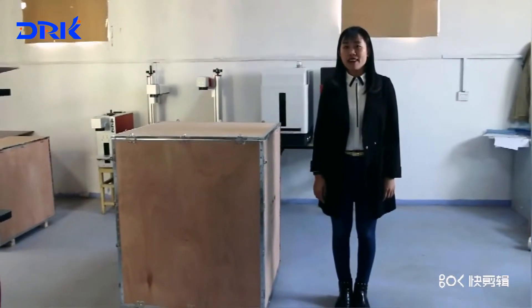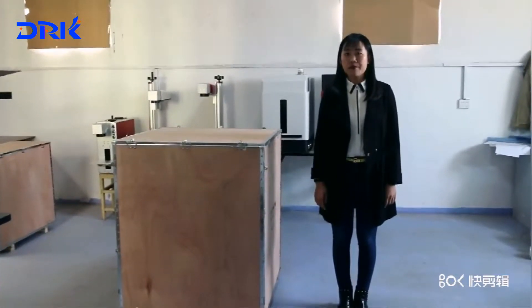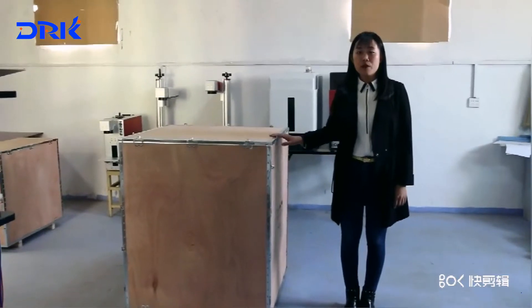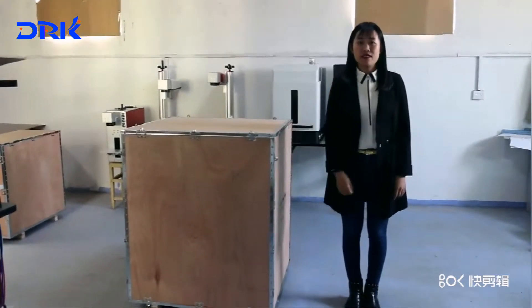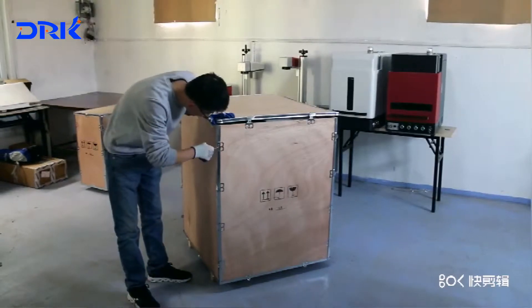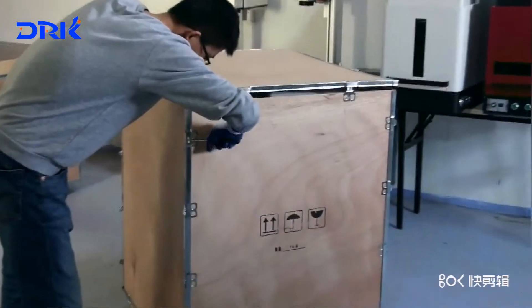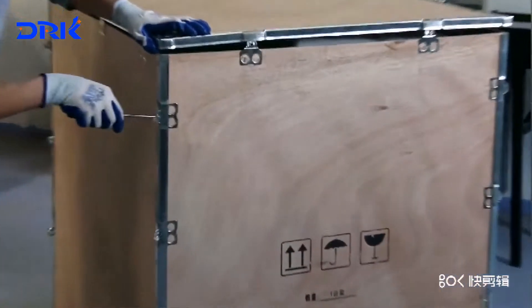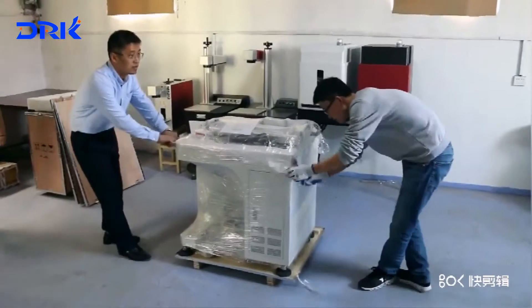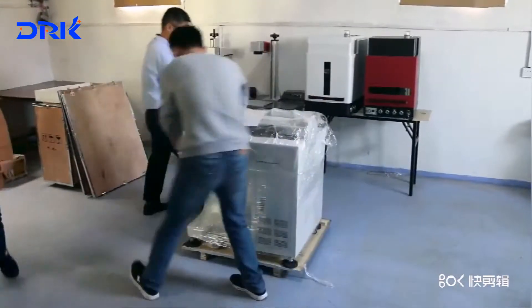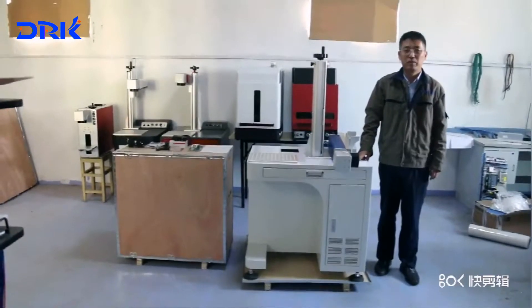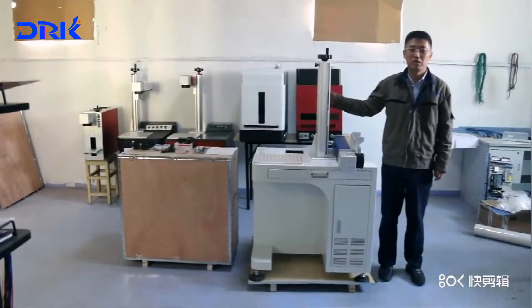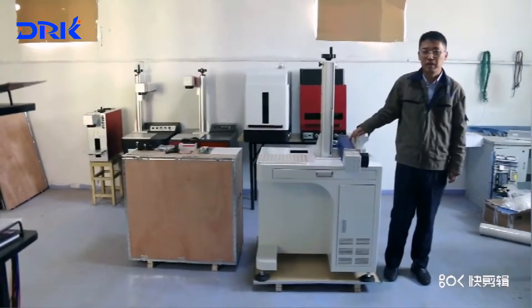After you buy our machine, you will receive one package like this. The first step, open the package. After you open the box, you will find the main machine and also the vertical column in parts.